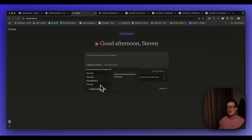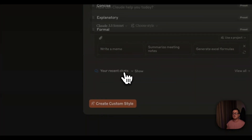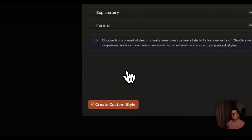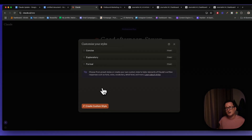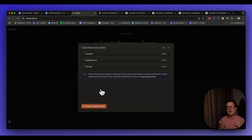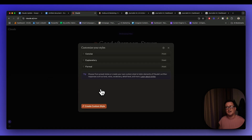The big key thing — and the game changer for me — is that we're able to actually create our own style. This will essentially allow you to train Claude on any content you've created previously, or in fact any content anyone has created previously, and it'll train Claude to write in that style. For me this is absolutely huge.